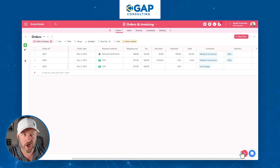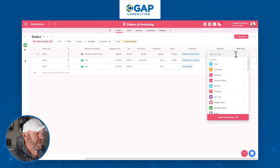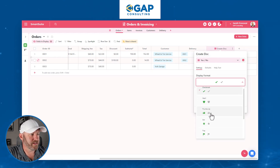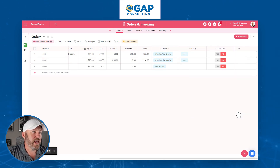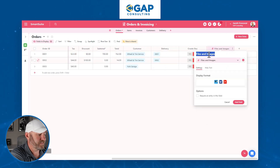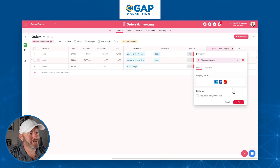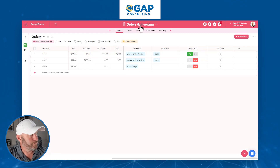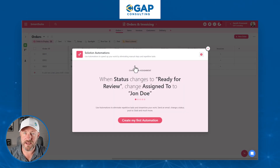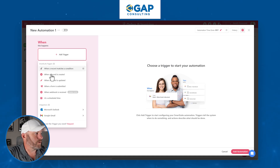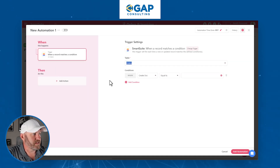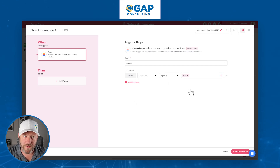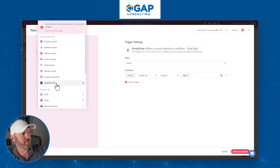Let's build a new Boolean (yes/no) field called 'Create Document'. When this is toggled on, that will be the trigger that initiates our automation. I'll also add a file field type called 'Invoices' to store the output. Inside SmartSuite, without ever leaving the solution, I'll build the automation: when a record matches conditions in the Orders table — specifically when Create Doc equals Yes — we initiate our automation. And the action is right here: Generate PDF.